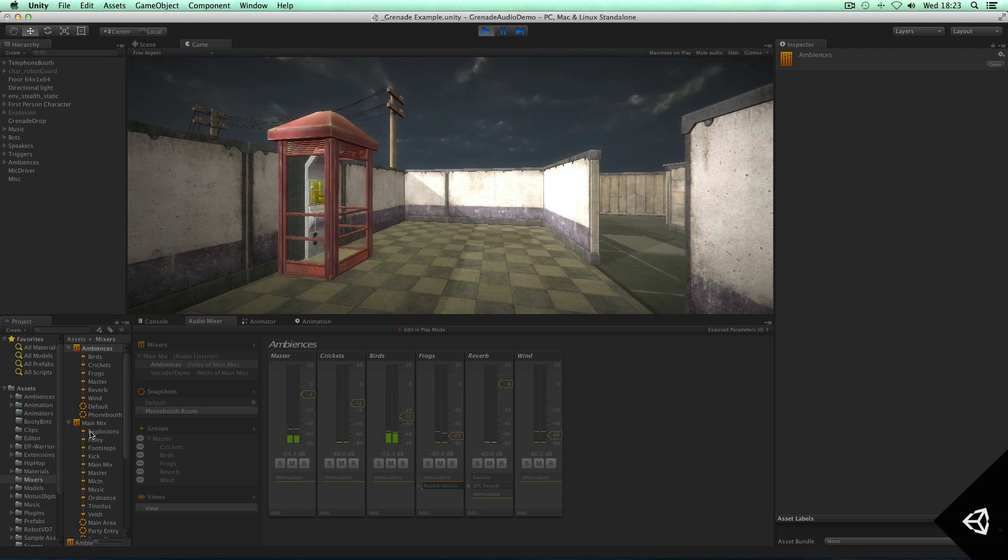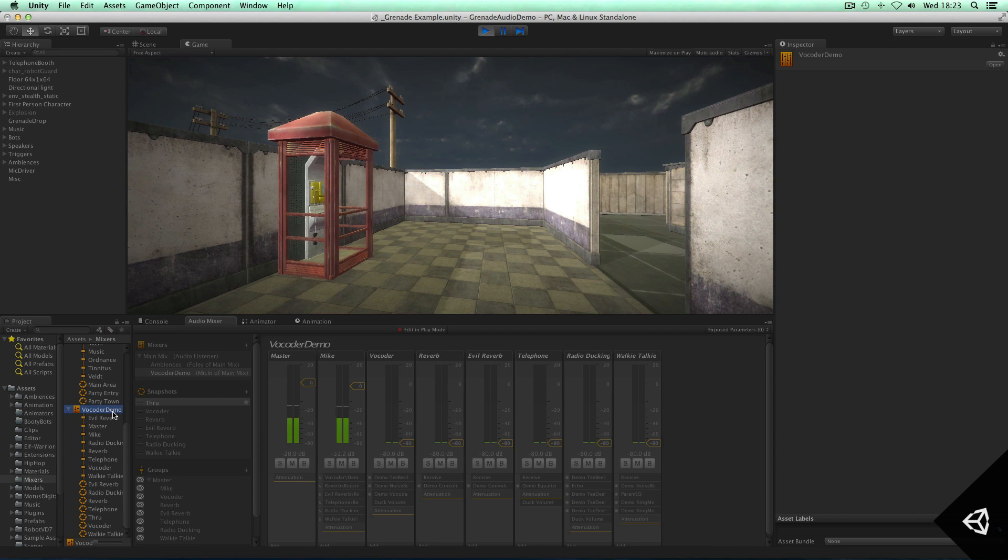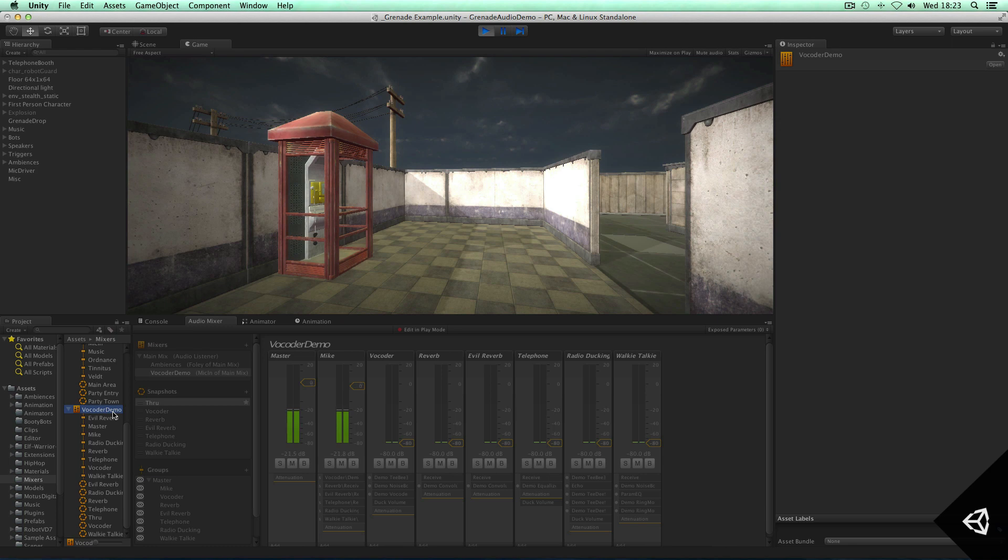But what I also want to demonstrate in this video is the ability to do native DSP plugin effects. And in Unity 5 we've created the ability for you to create custom effects, custom native effects that you can drop in as plugins and then load within the audio mixer and use. To demonstrate this, I'm actually going to do some real-time processing of my voice in this vocoder demo mixer.